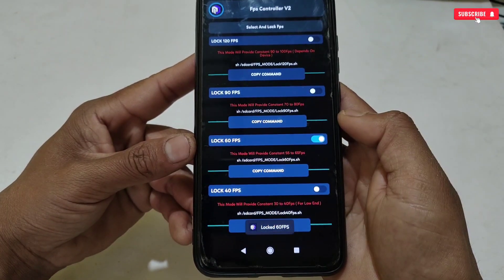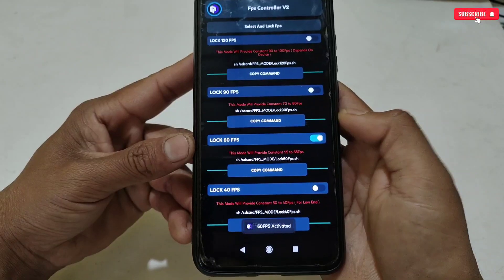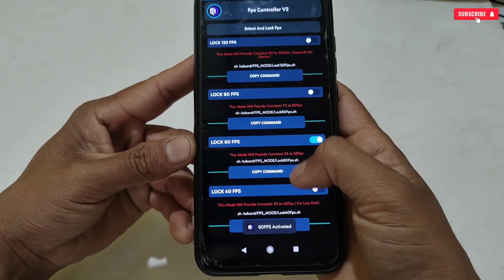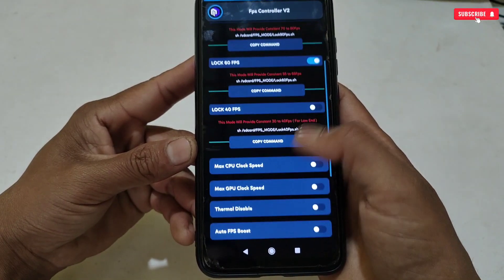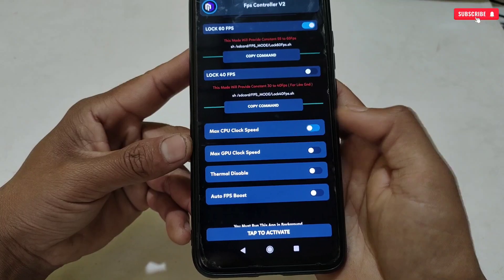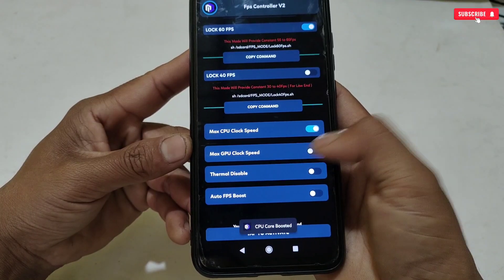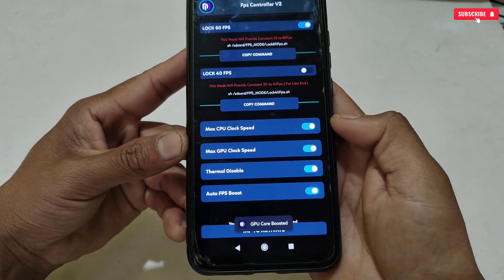I'm selecting 60 FPS because my phone supports a maximum of 60 FPS — you can select according to your phone's limit. After this, scroll down and select all the gaming tweaks, then simply tap Activate.